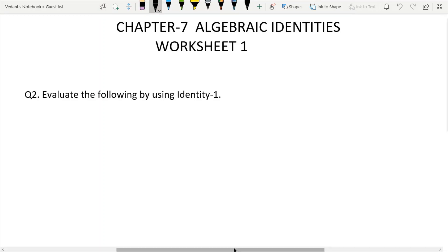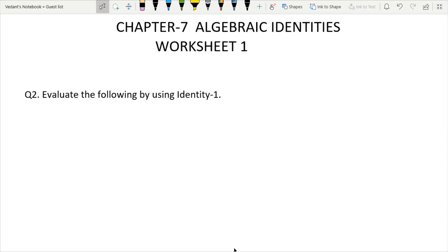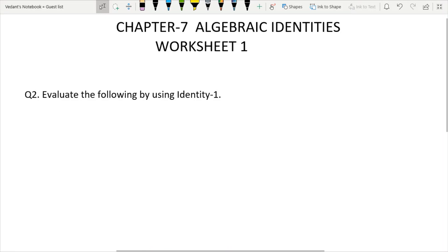Second question: Evaluate the following by using identity. In the first identity, we have (a + b)² = a² + b² + 2ab.